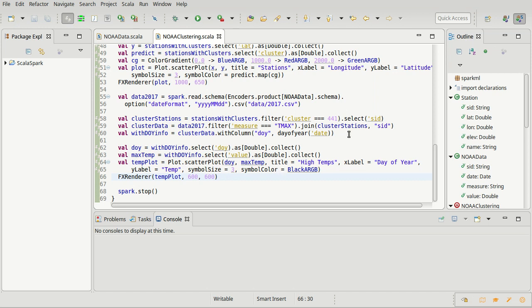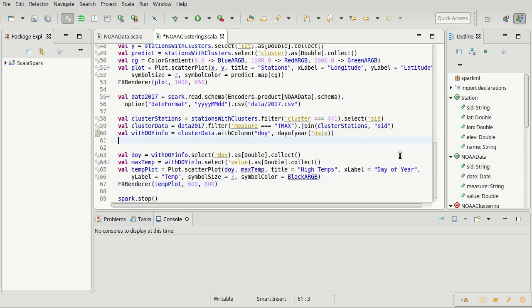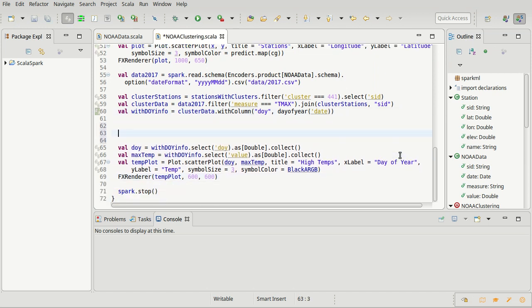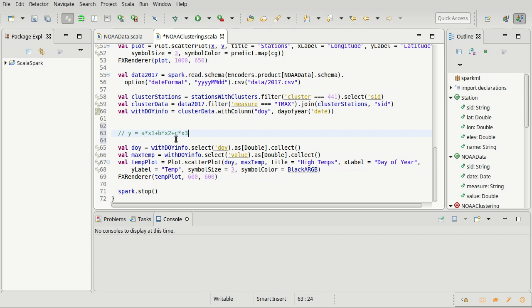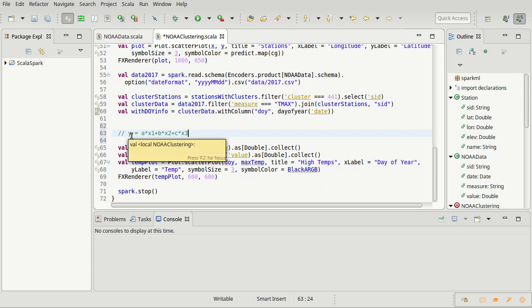The general idea for linear regression is that you have some value, we'll call it y, that you want to predict as a linear combination of other values. For example, it would be a times x1 plus b times x2 plus c times x3, where x1, x2, and x3 are data values that we have, and a, b, and c are constants that we're trying to figure out.